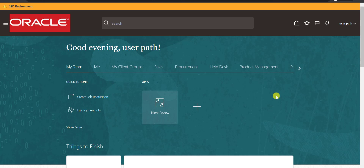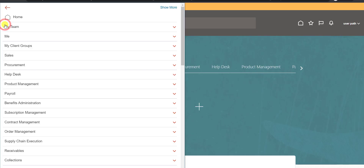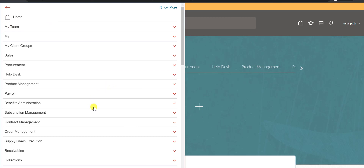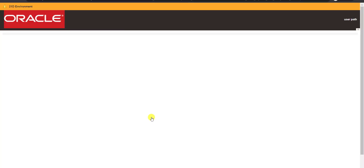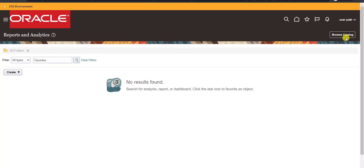Back to the topic — we want to create an OTBI report without going to the Browse Catalog window. For that, we click on the Navigator. We don't go to Browse Catalog. Instead, we go to Tools, and under Tools we have Reports and Analytics. We click on Reports and Analytics.